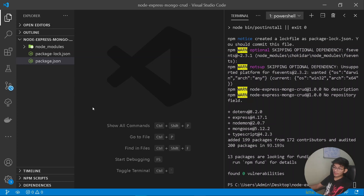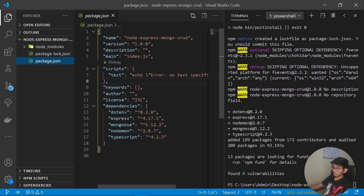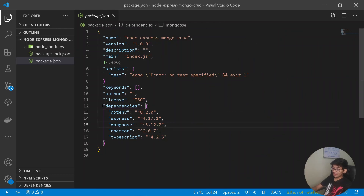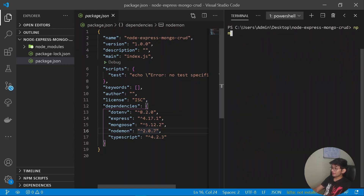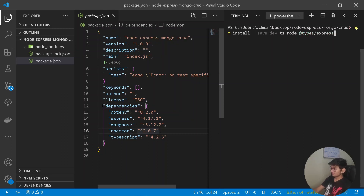Once we have done this, press Enter and the dependencies will be downloaded from npm. We have got all our packages. Under the dependencies section you can see all of them listed. Now let's get the developer dependencies: npm install --save-dev ts-node, @types/express, and @types/node. Press Enter.